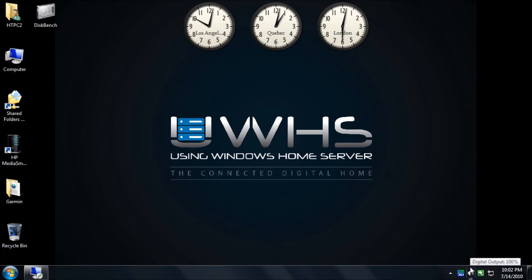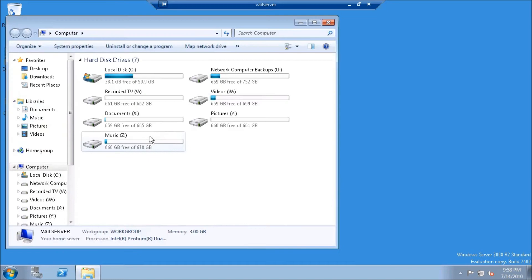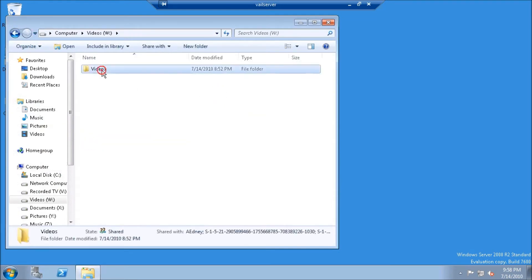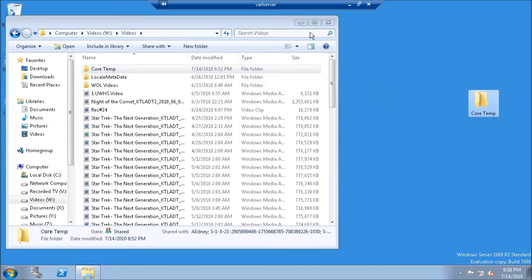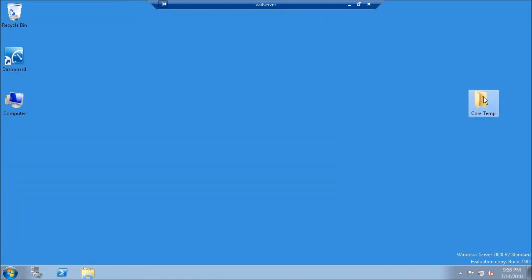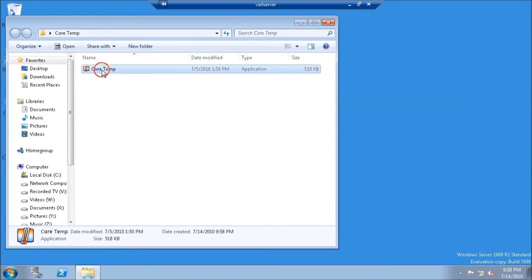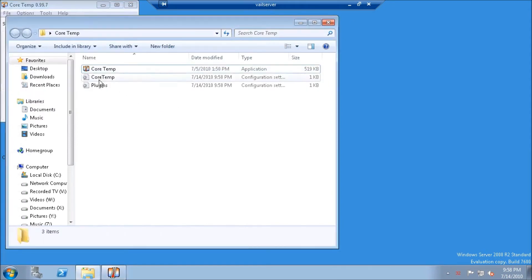I moved a copy of CoreTemp over to my Windows Server codename Vale. I've now logged in over Remote Desktop Connection. I will double click on Computer, double click on the Folder Share, which I put it in Videos, and then drag CoreTemp to the desktop. Once I've done that, I'll double click on the folder and double click on CoreTemp. This will open up CoreTemp, and it will always use these CoreTemp and plugin configuration setting files.